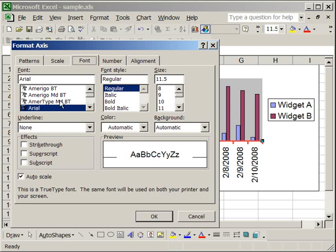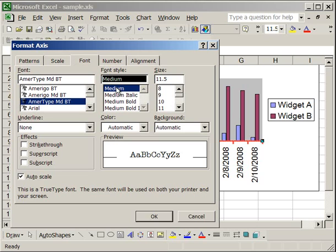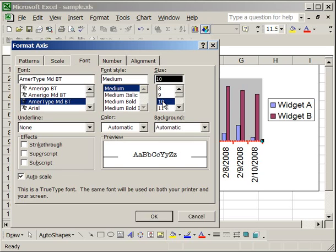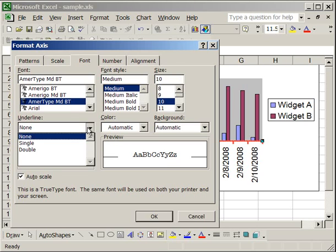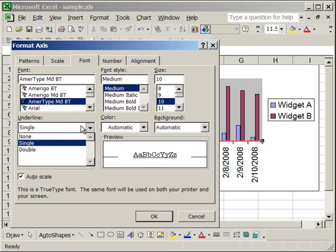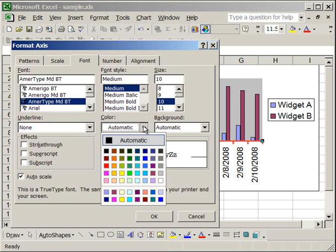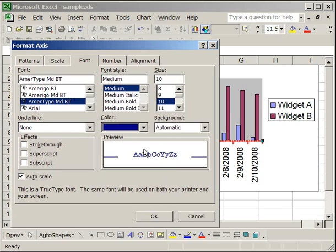So let's just make the font different. And keep it at medium font style. And let's make the size a little bit smaller. Make it at 10 instead of 11.5. Other things you can do to the font, you can give it an underline. You can give it a single underline. Or a double underline like that. Or none at all. Also you can change the color to whatever color you would like. We'll make ours blue for now.